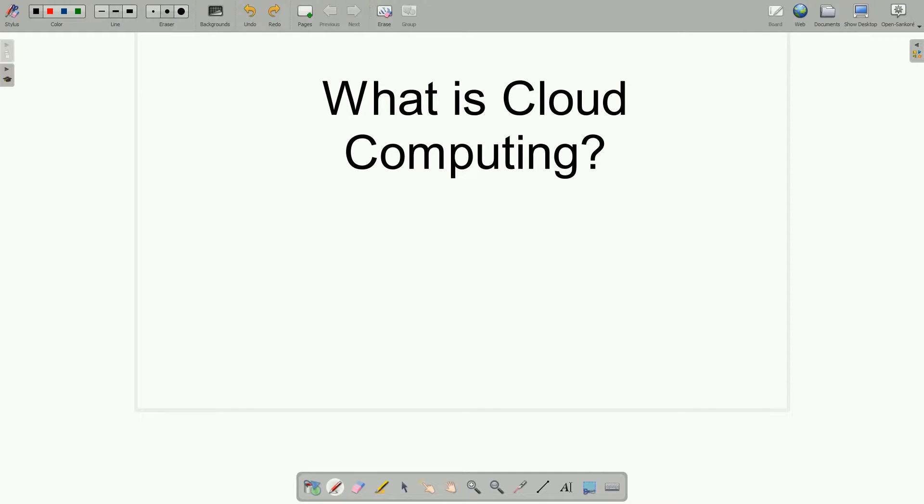Well, we hear a lot of things about cloud computing. It's up in the cloud. Well, just what is it?